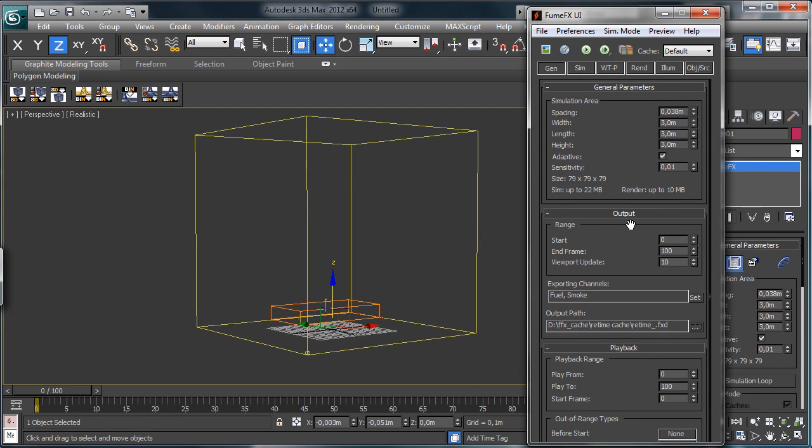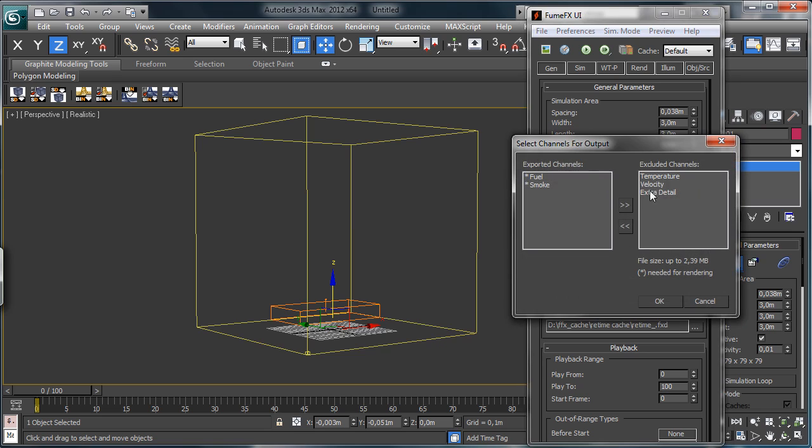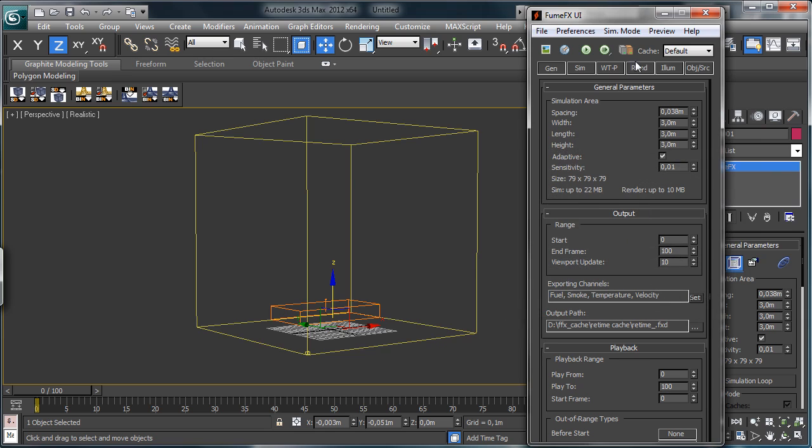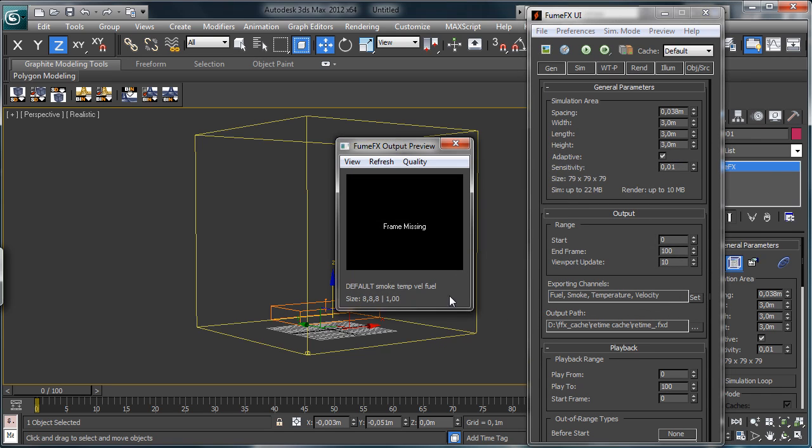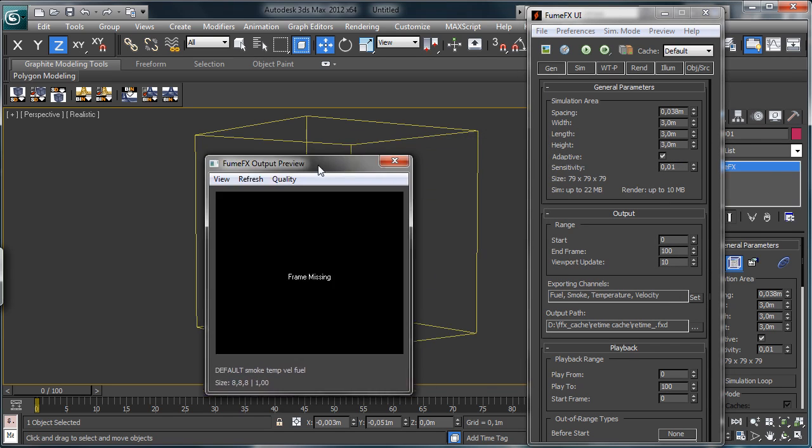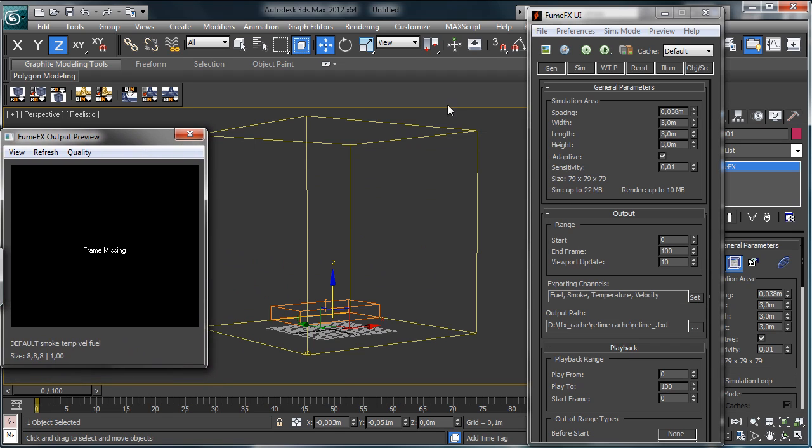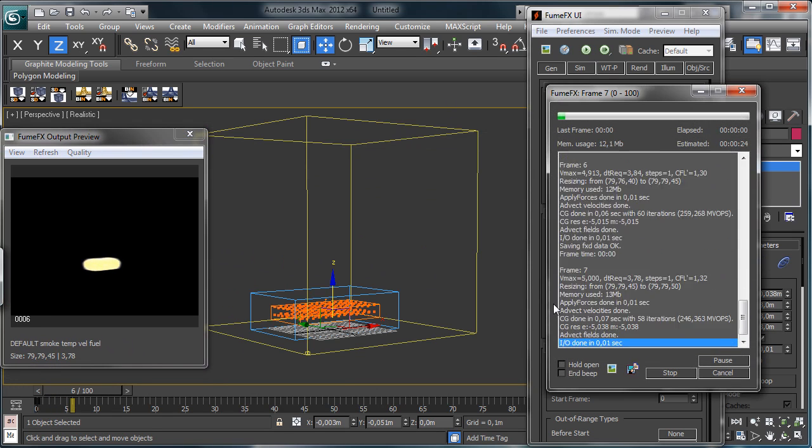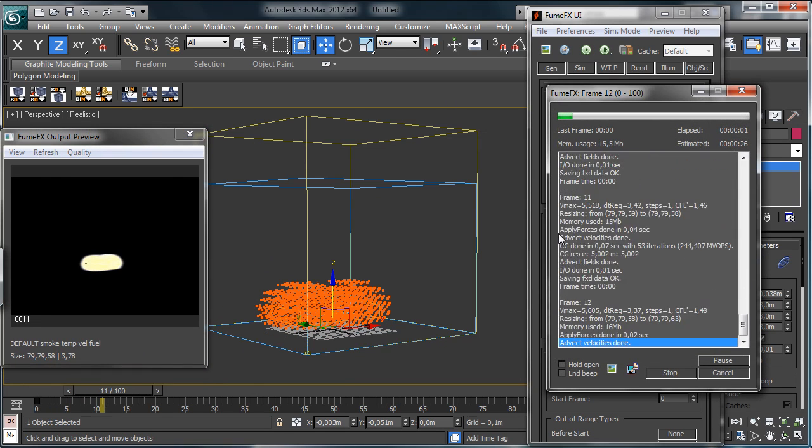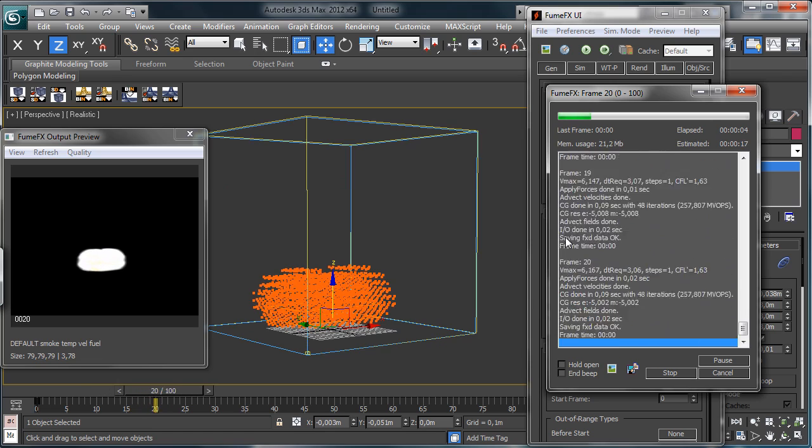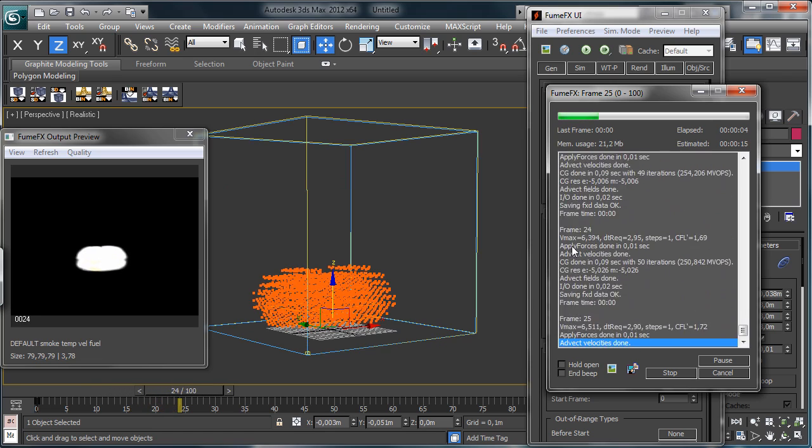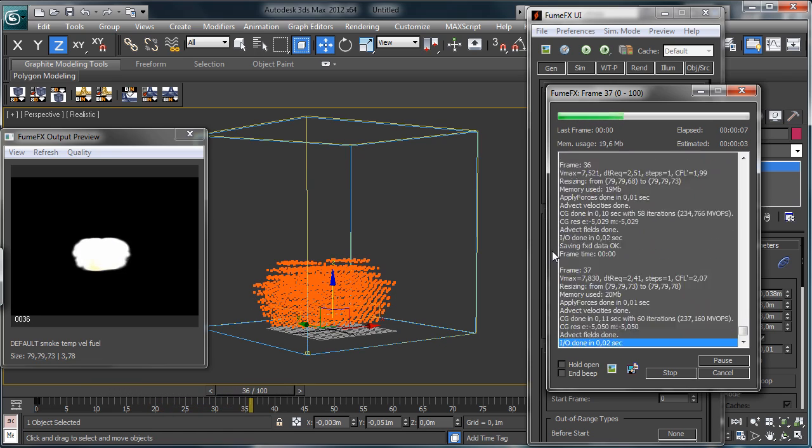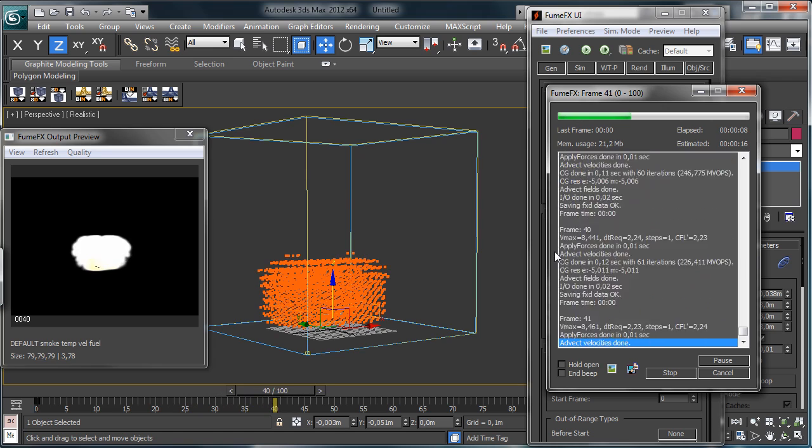In order to have the right usage of the retime we have to export, let's export the temperature and let's export also the velocity channel, okay. Let's open the preview there and let's start with the simulation. You see it's really fast to be calculated because it's not so heavy for the resolution.